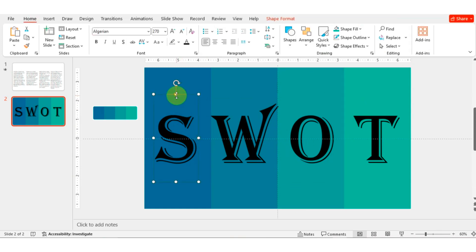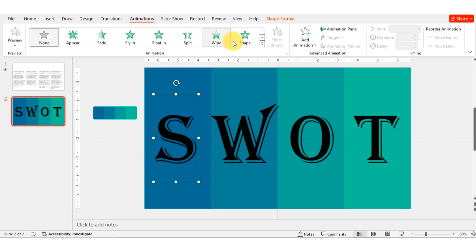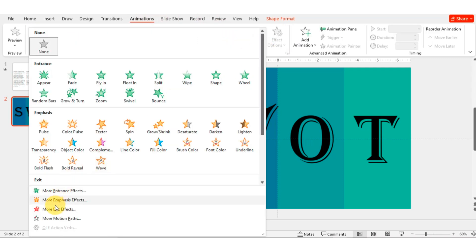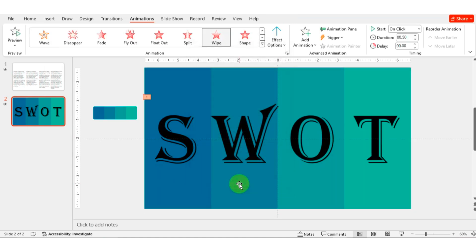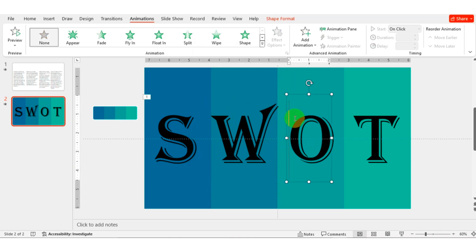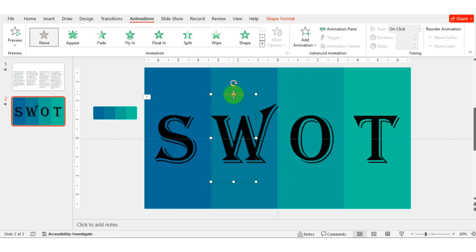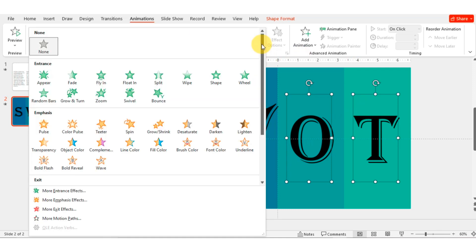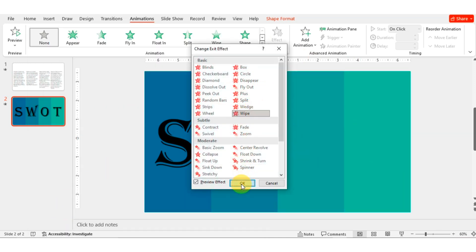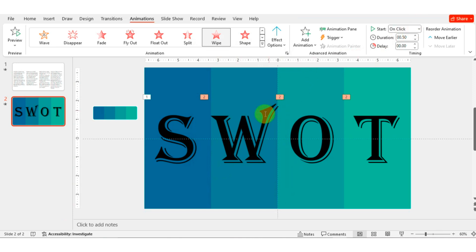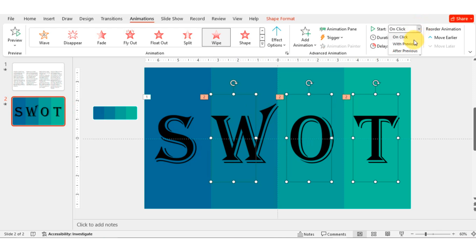Select the text and go to Animation. Click on More Exit Options — here I am choosing the Wipe animation. Select all text and apply the Wipe animation. Then click on After Previous.